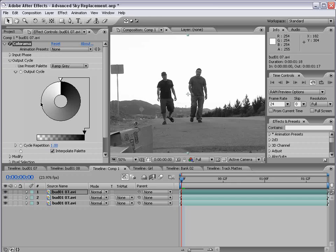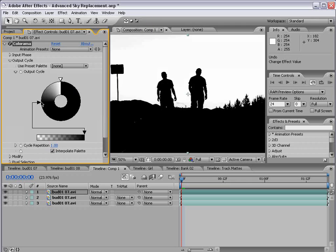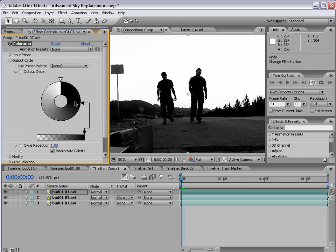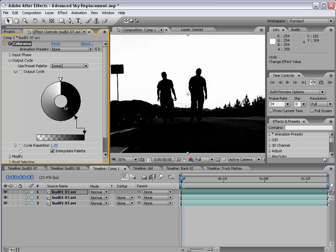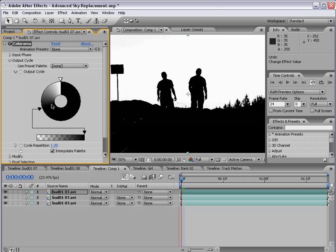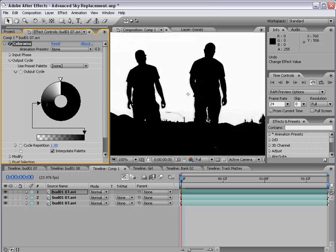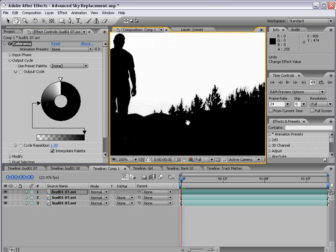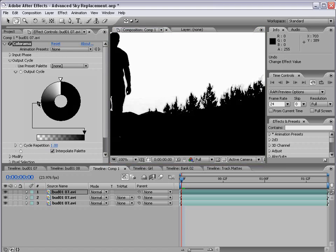And we are then applying a nice gradient. But now we can manipulate this ramp cycle. So if we click about right here, about 9 o'clock, we can add a black point. And what this allows us to do is clip all of the colors that are not totally white.